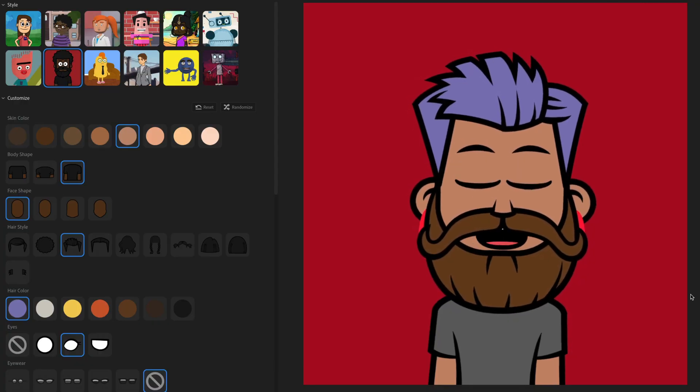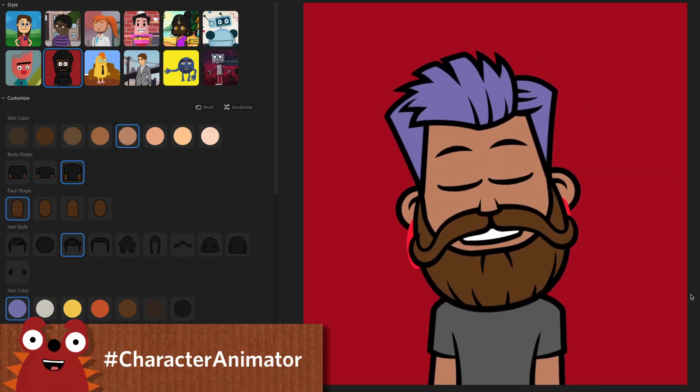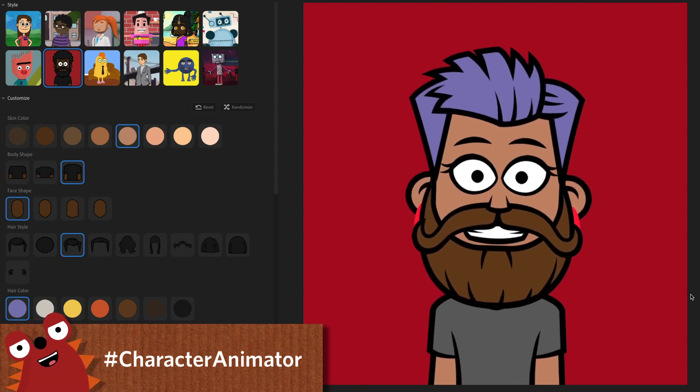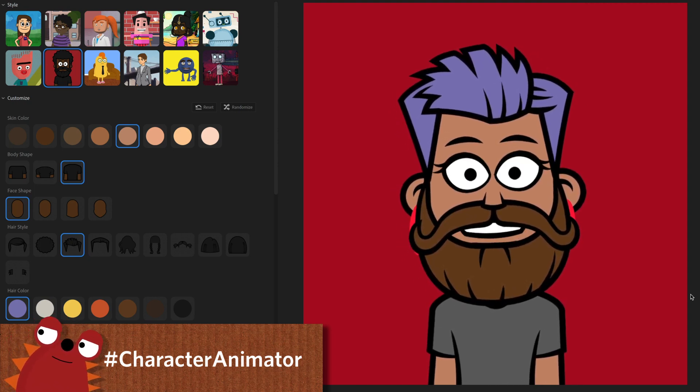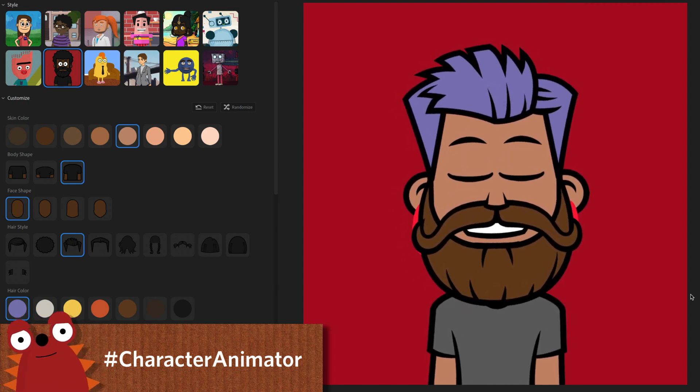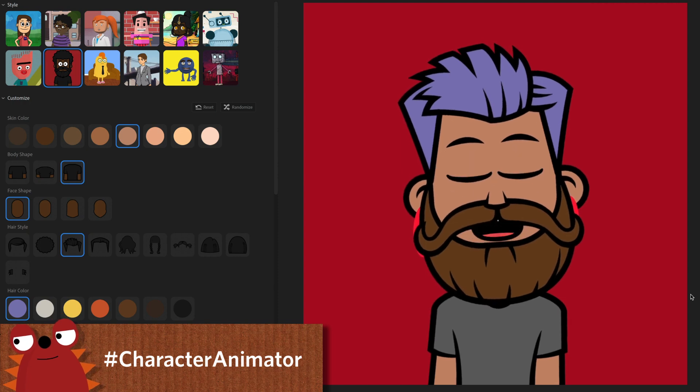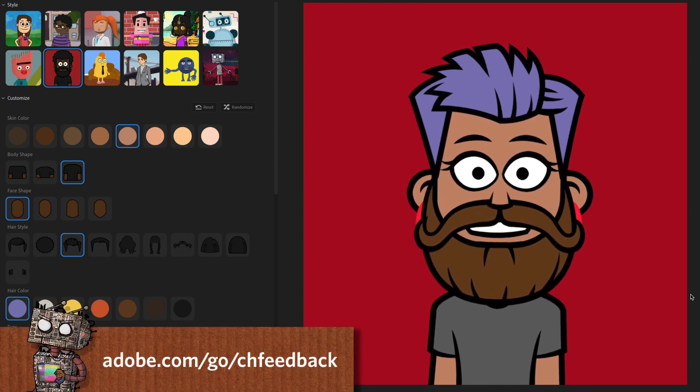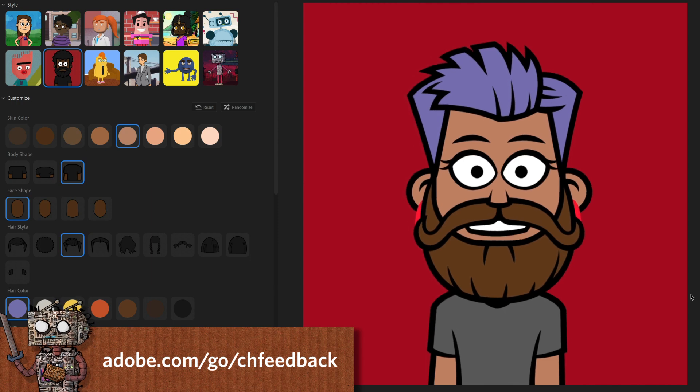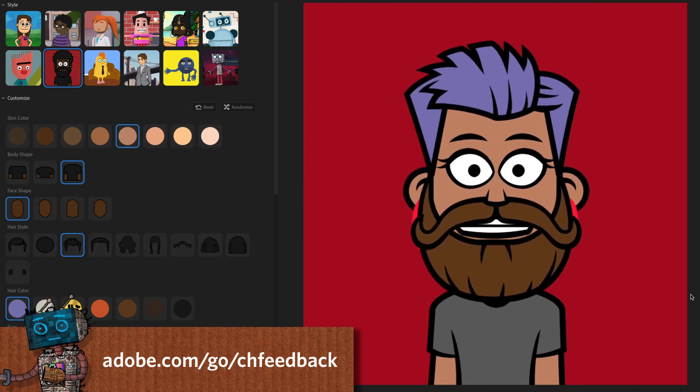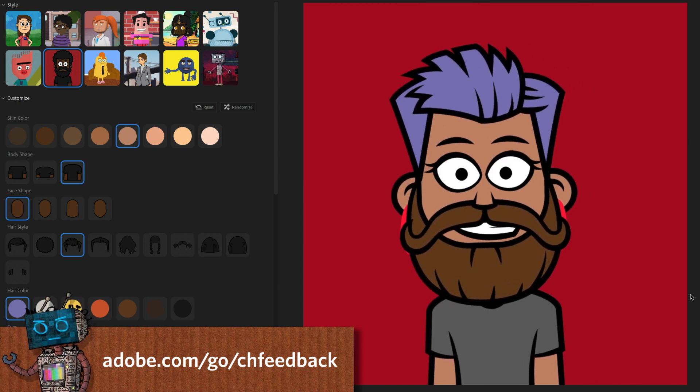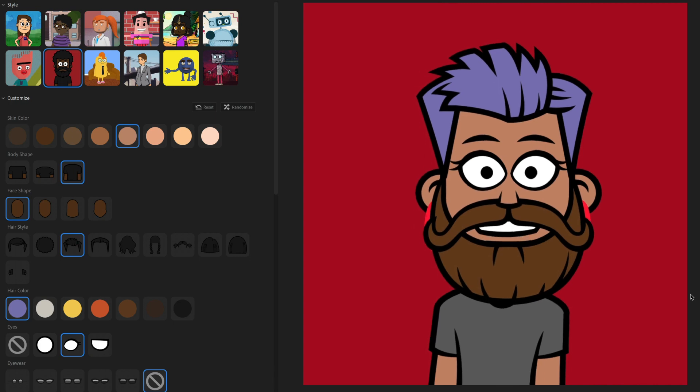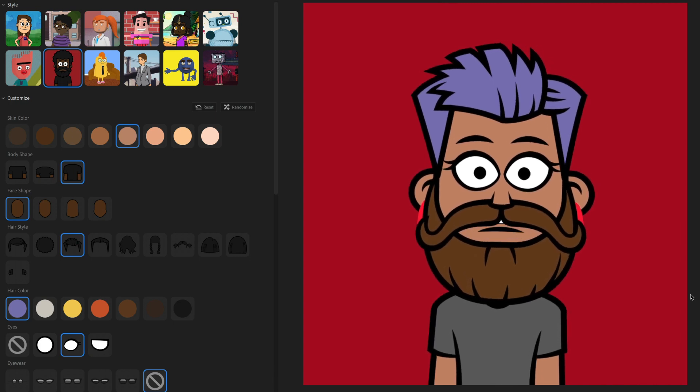All right. So that is puppet maker. We cannot wait to see what you create with it. So please whatever you make with it on social media, please use hashtag character animator. That's how we find it and check out your great work. And if you have any questions about any issues that have come up or any questions you have about puppet maker, the best place to get help is the official character animator forums. All right, that's it for today. Thank you so much for watching and have fun.